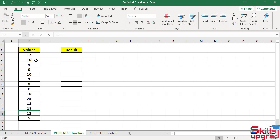Similarly, this cell has value 10, this cell has value 10, and this cell also has value 10. This is called a repeated set of data and mode of data.